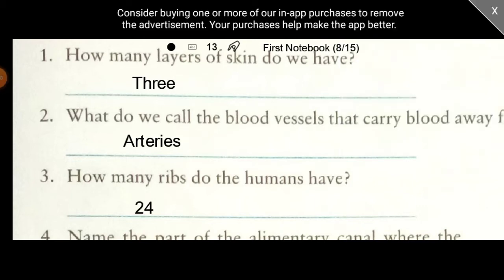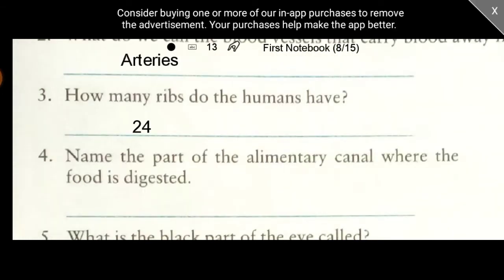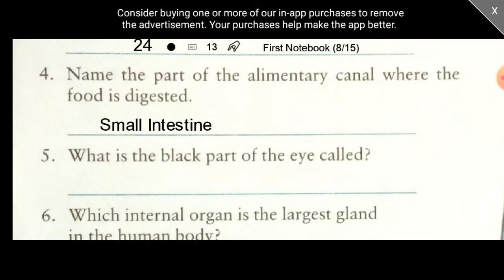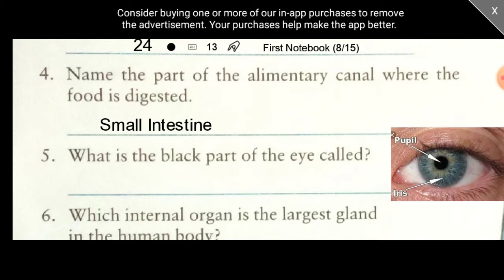Question 4: Name the part of the alimentary canal where food is digested. The answer is the small intestine. Question 5: What is the black part of the eye called? Just see this image — what is this black part of the eye called? Yes, you are right. It is called the pupil.